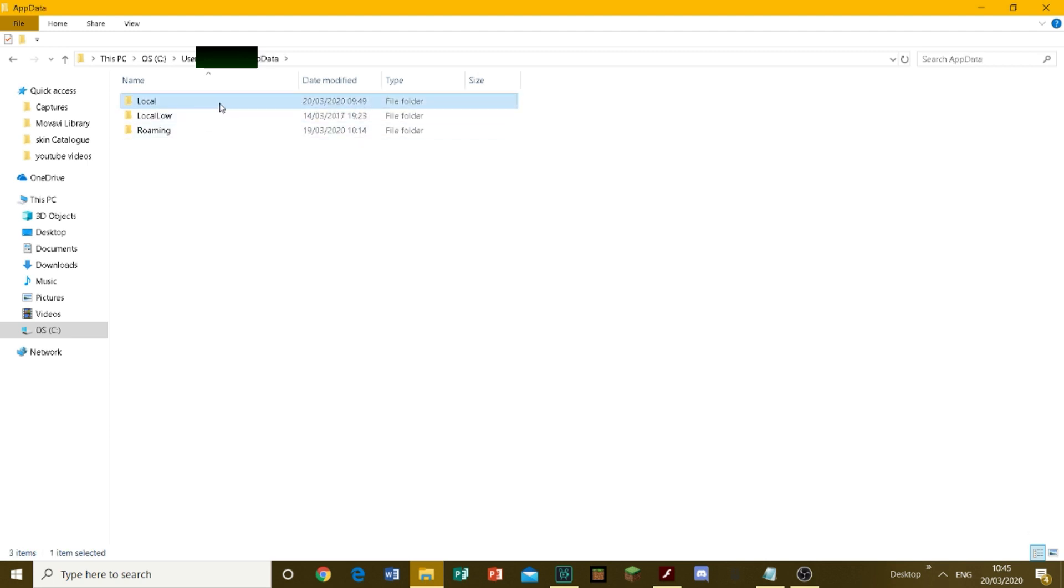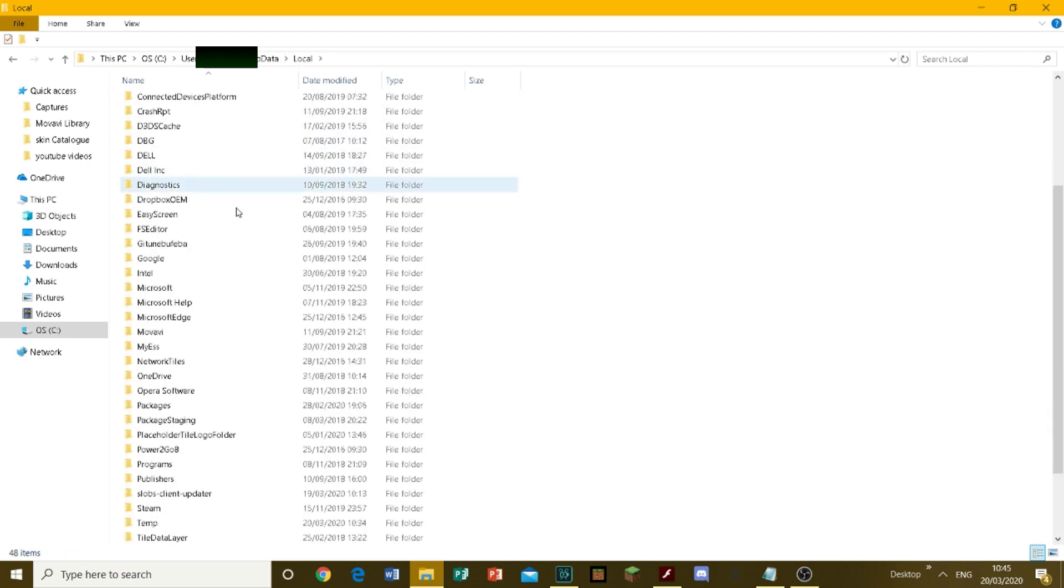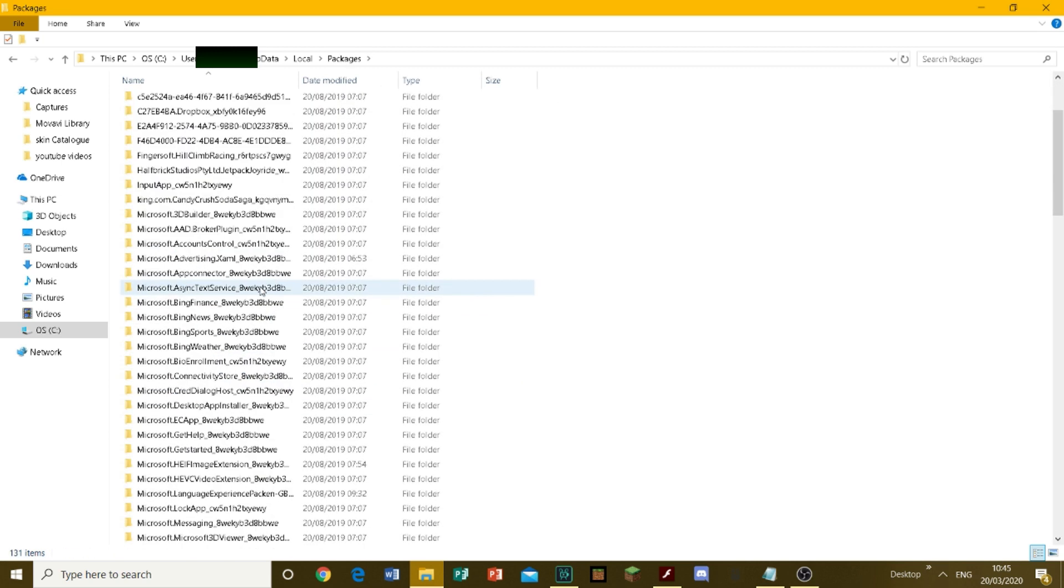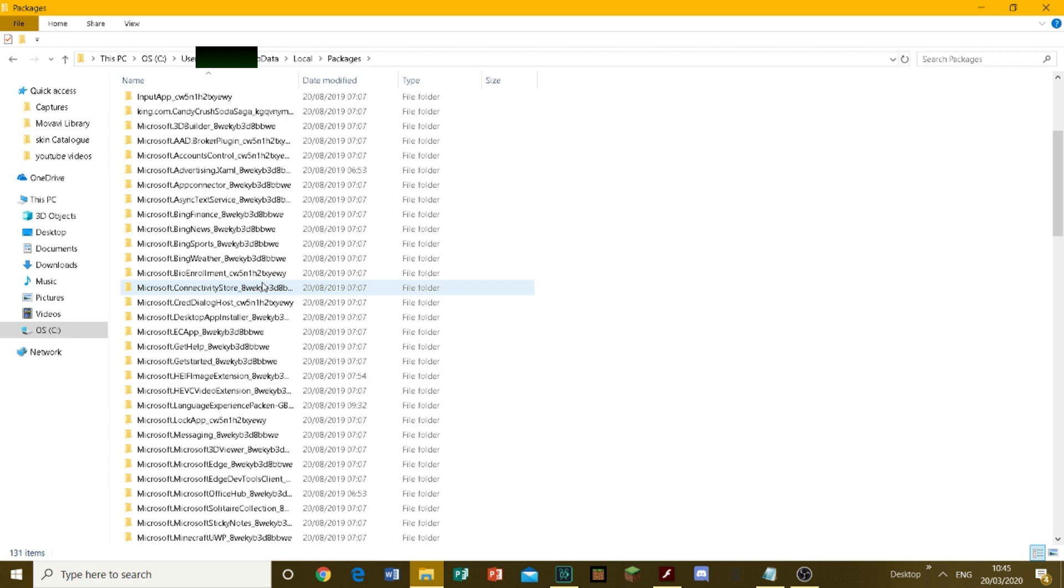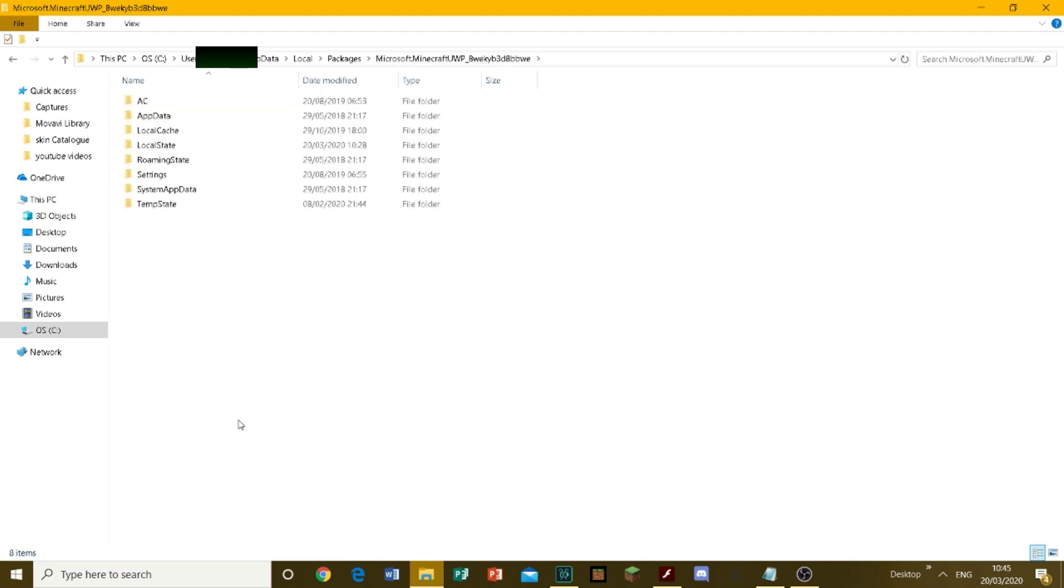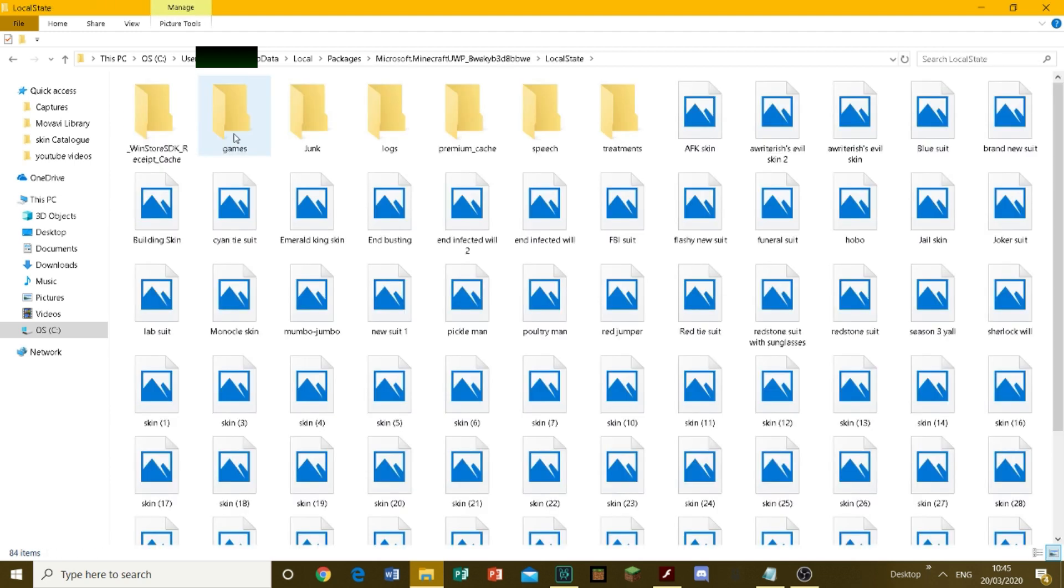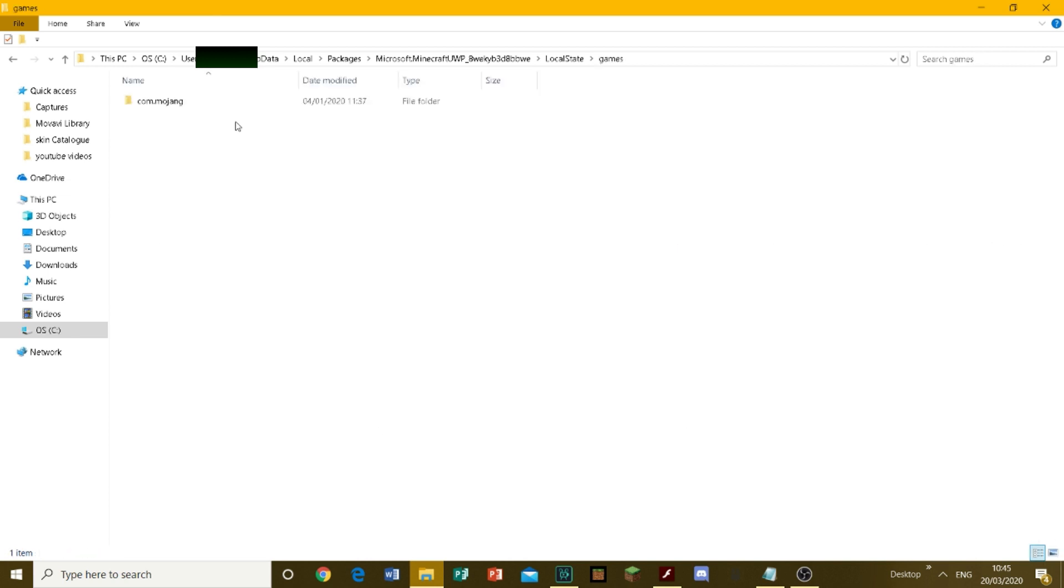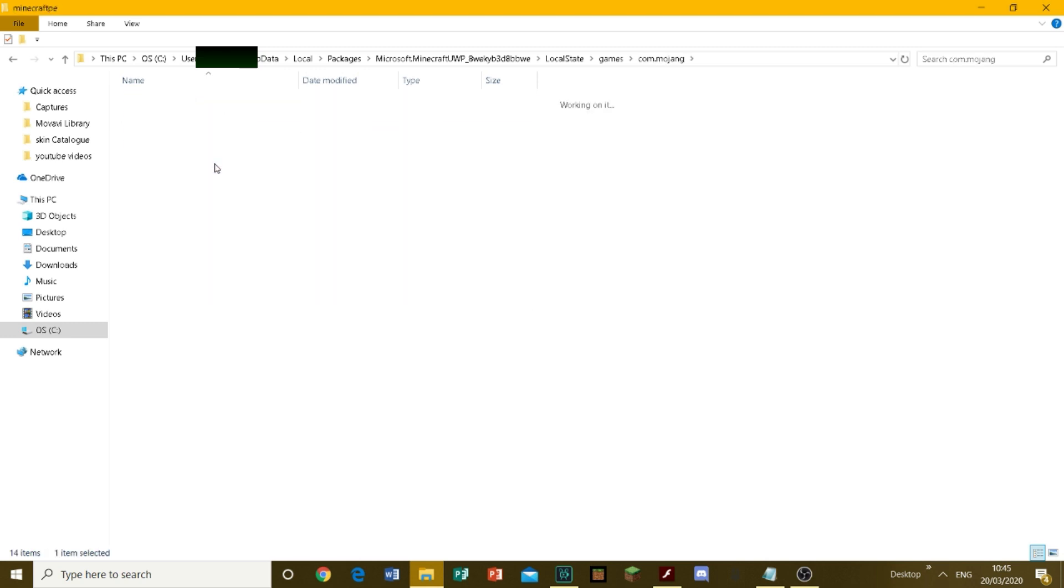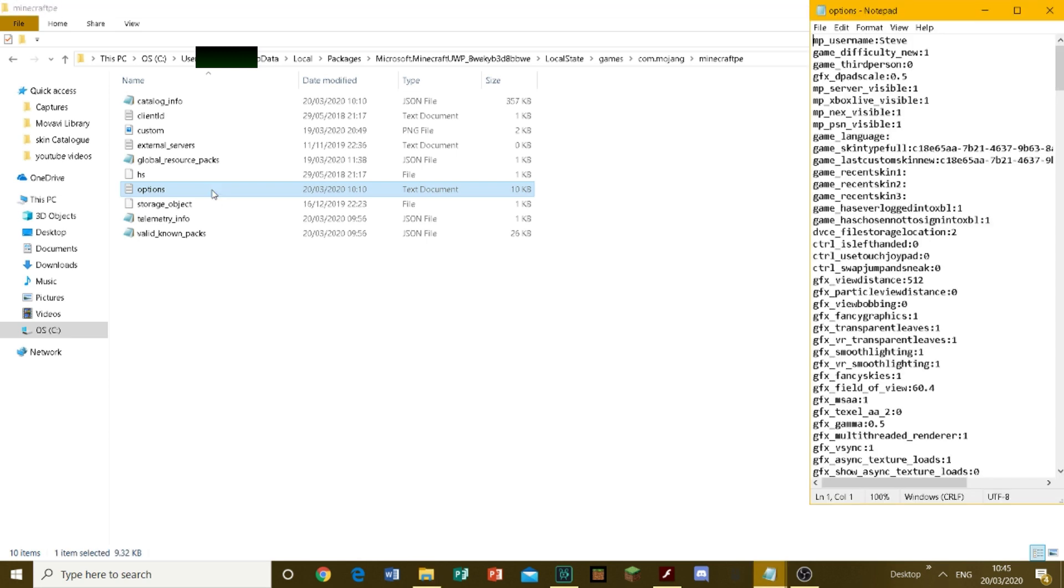Then click on Local, then Packages. Now find the folder that says Minecraft UWP at the start. Then click on Local State, then Games, com.mojang, then Minecraft PE, and finally Options.